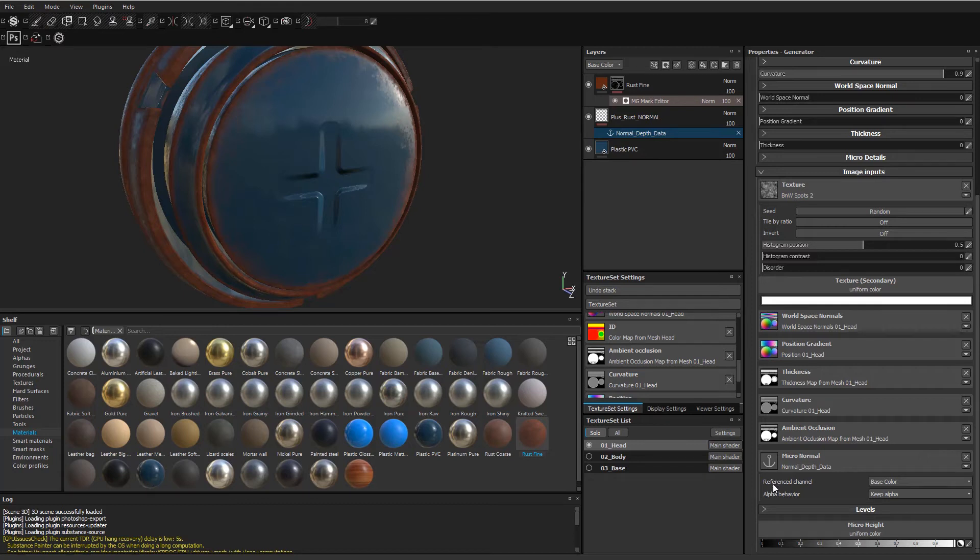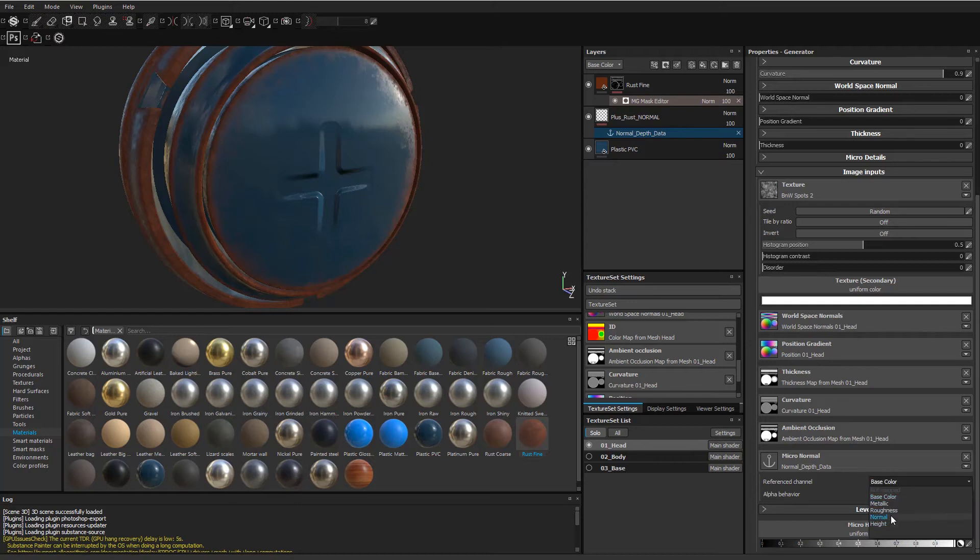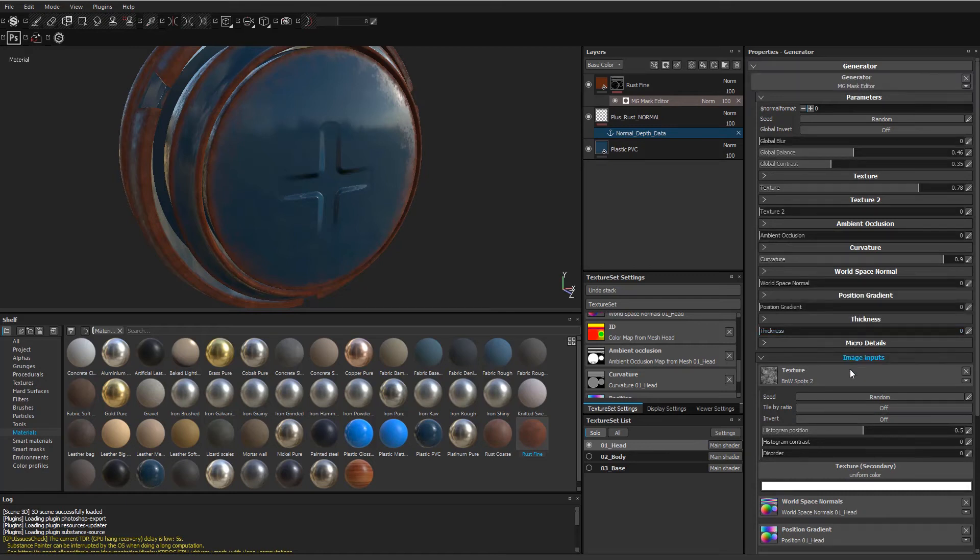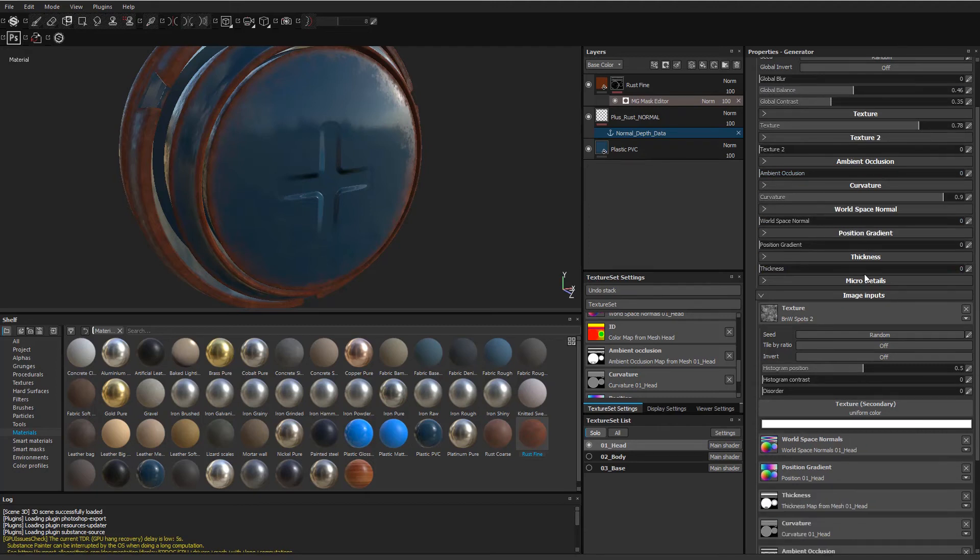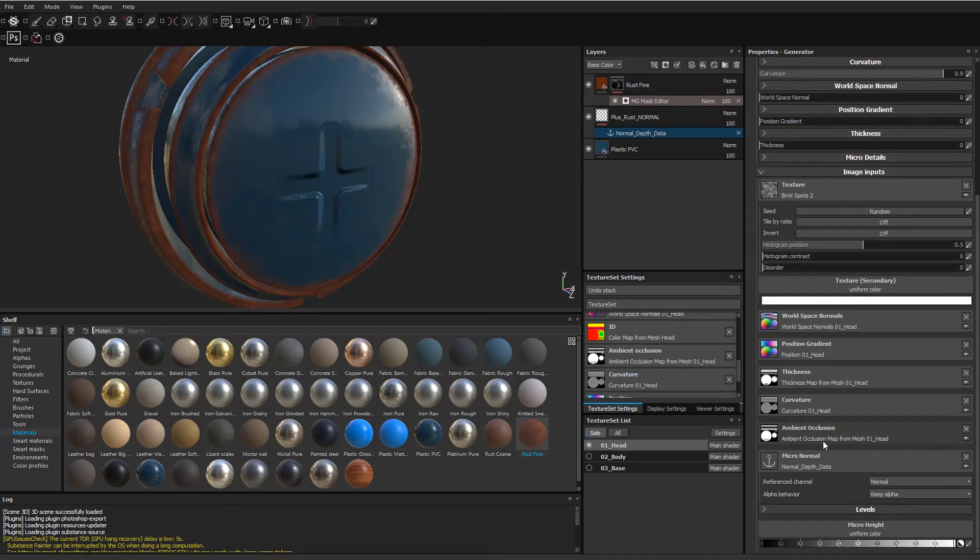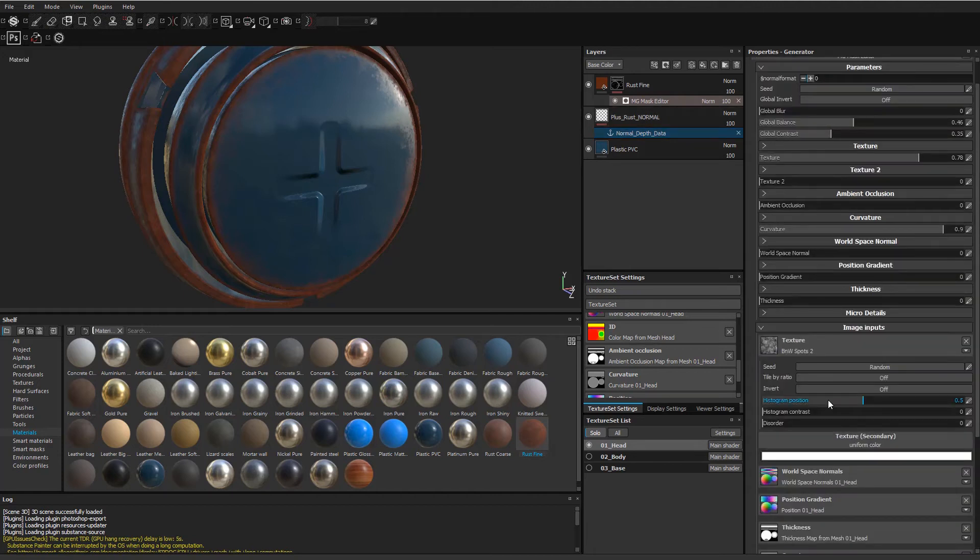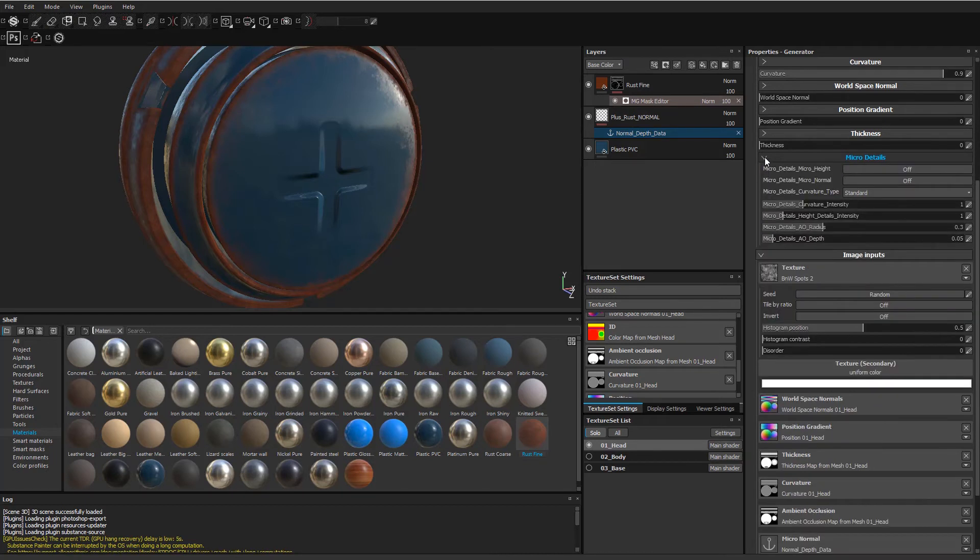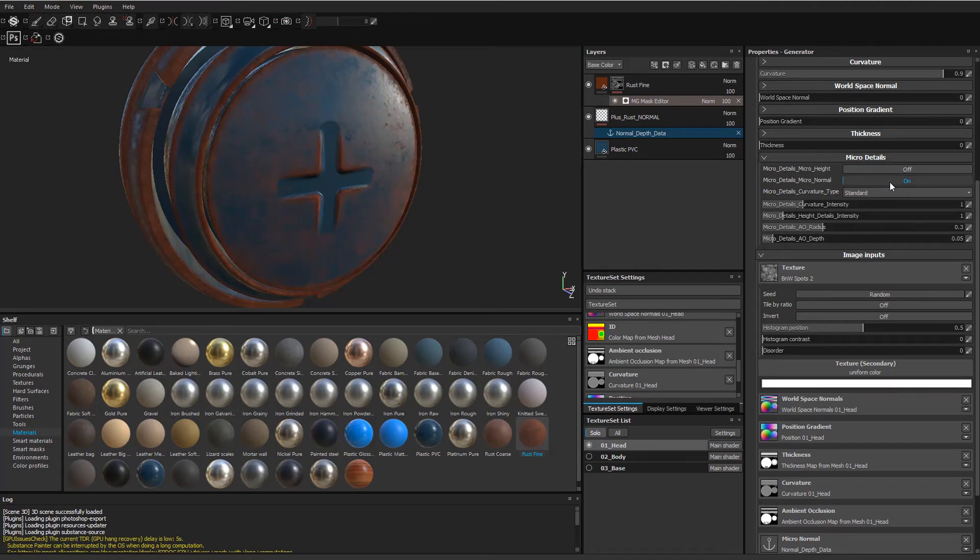First off, even though you have micronormals working, you can see you're still not getting a result. What's that all about? Well, you have to come over here to the reference channel and choose what is it referencing in regards to creating the actual mask. You want to choose normal. And as you can see, there's still nothing going on. So what's that all about? Well, if you scrub up here, you will see an option. You should see this little micro details tab. You're going to open that up, and you have to turn on micro details normal. And voila, this finally takes into effect.